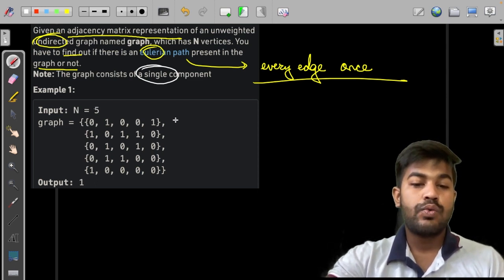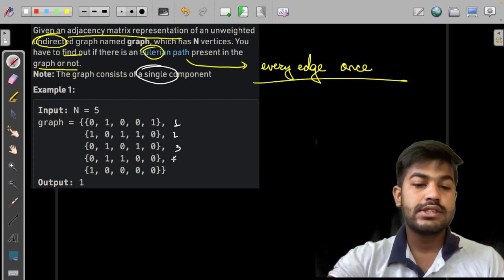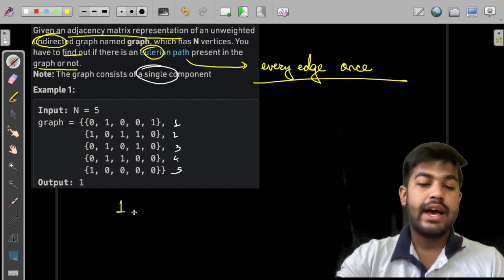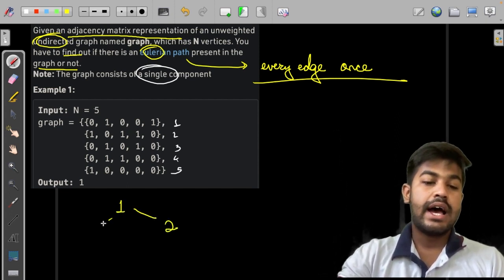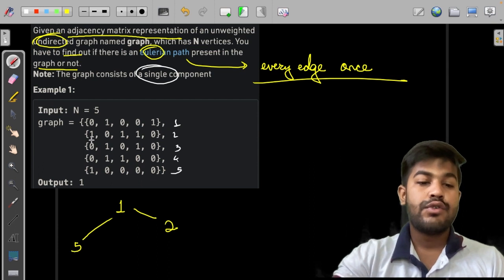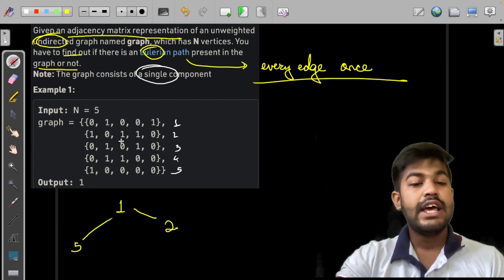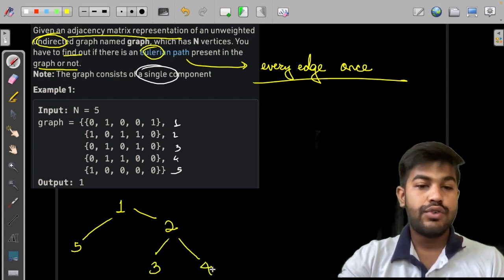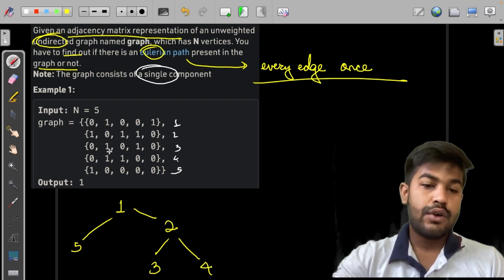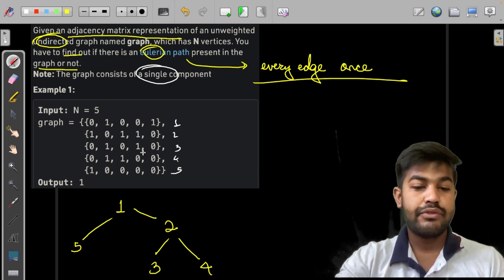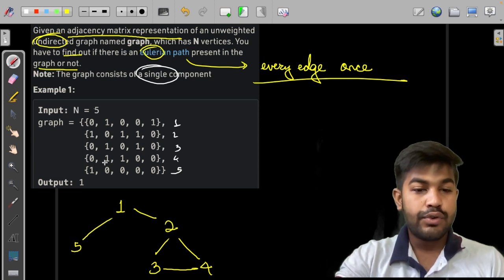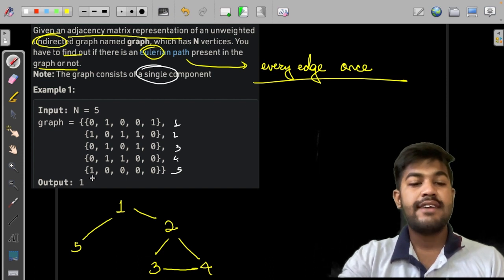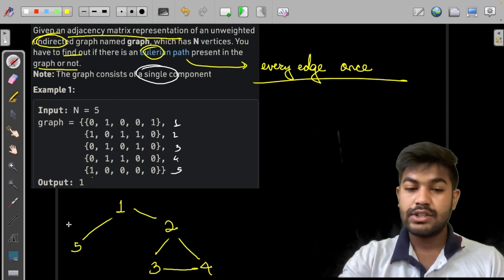We can see that the nodes are 1, 2, 3, 4, and 5 since it is one-indexed. From node 1, there is an edge to 2 and an edge to 5. From node 2, there is an edge to 1 (already noted), an edge to 3, and an edge to 4. From node 3, there are edges to 2 and 4. From node 4, there are edges to 2 and 3 (already done). From node 5, there is an edge to 1 (already done).